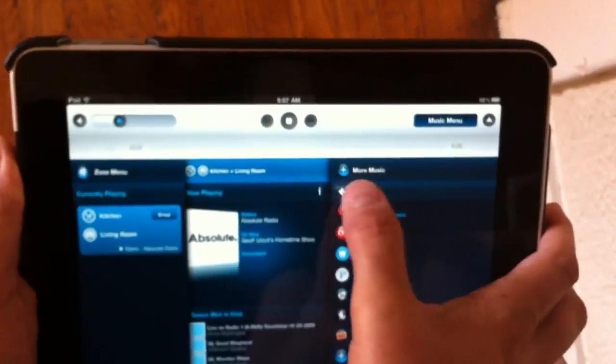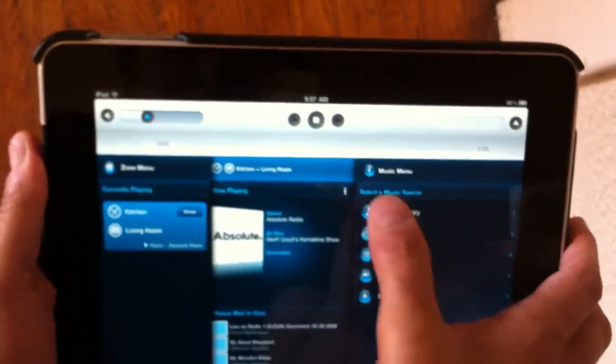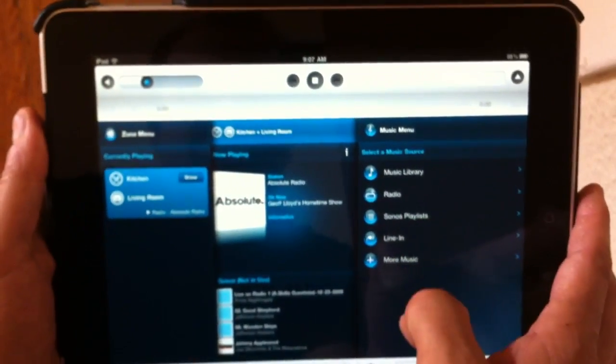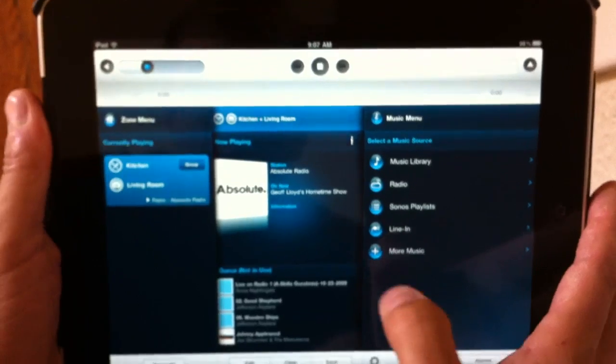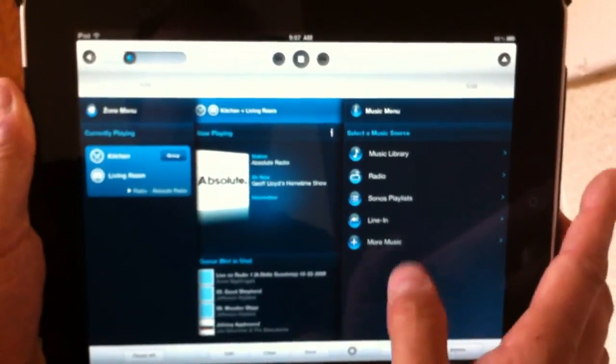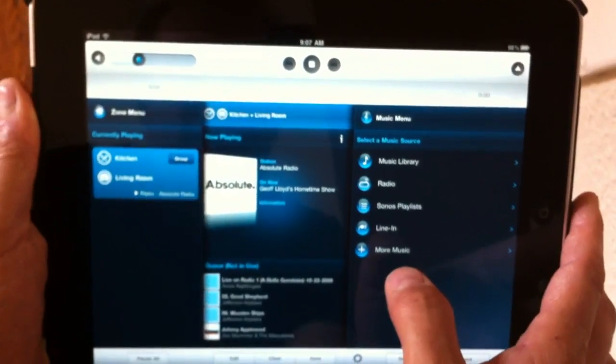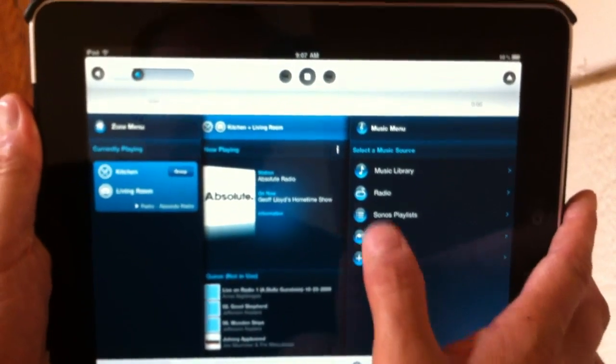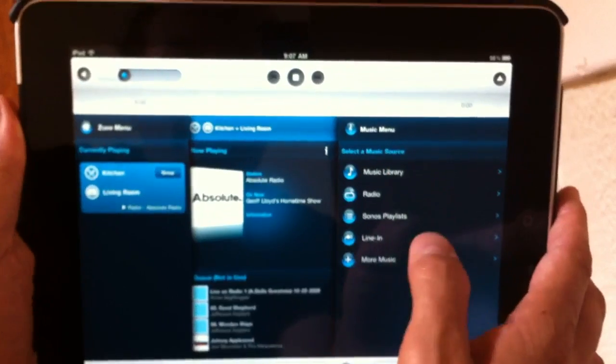So I think this is a very slick app. I mean, this is awesome. Multi-room music, easy playlist, drag and drop, and internet radio.